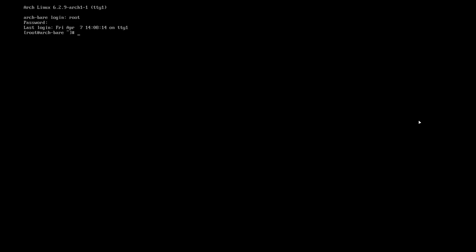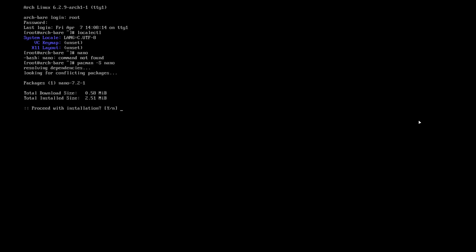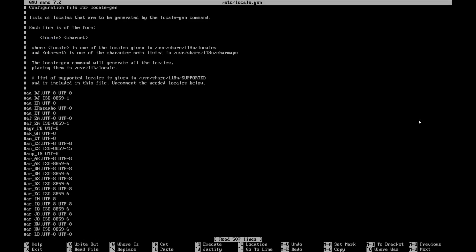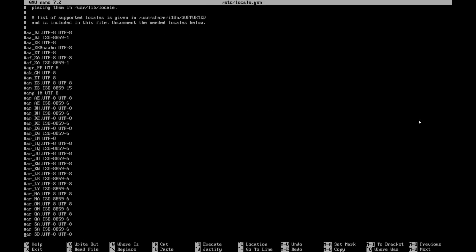Okay, and then after that you can do the localectl. Now if you're happy with the en_US.UTF-8, that's discussed. And if you need to set a keymap or layout, it's localectl, but the quickest way is, I don't think we have nano here. No, so pacman -S first need to install the nano: nano /etc/locale.gen.